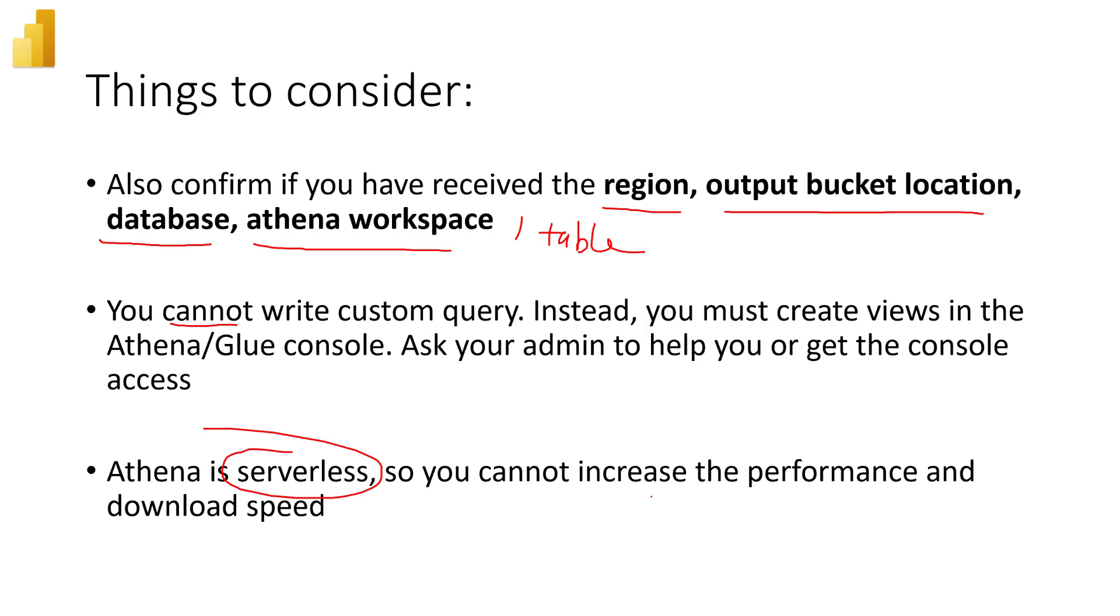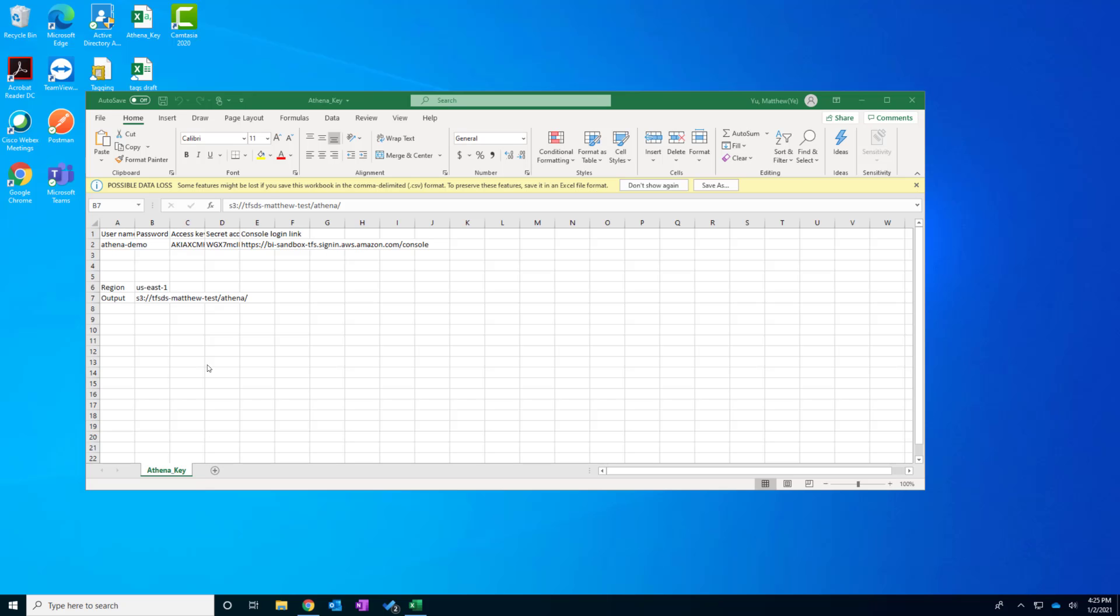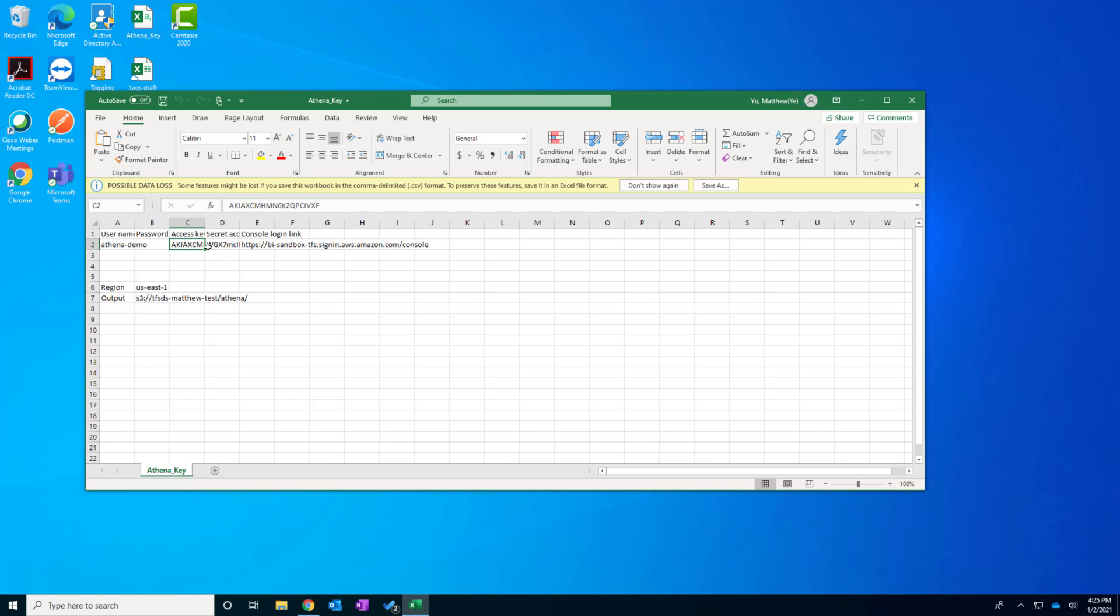So you can plan your schedule refresh accordingly. All right, let's get the Power BI part demo started. I'm a Power BI developer, and I received the access key and secret key from my AWS admin. And here is the access key and secret key.